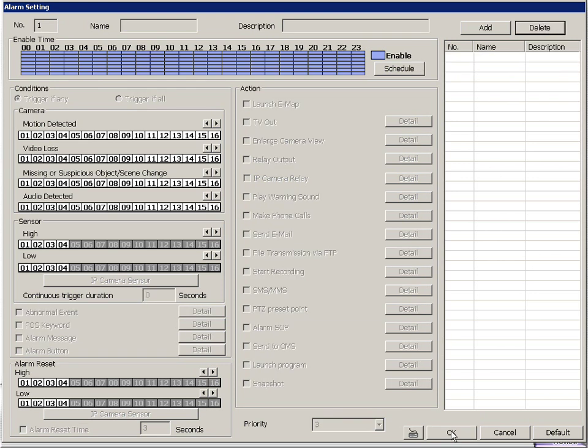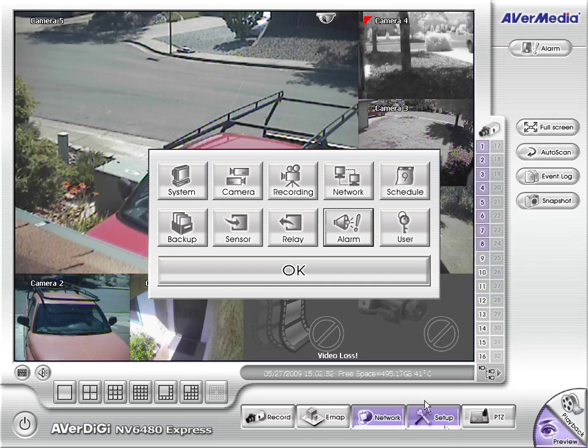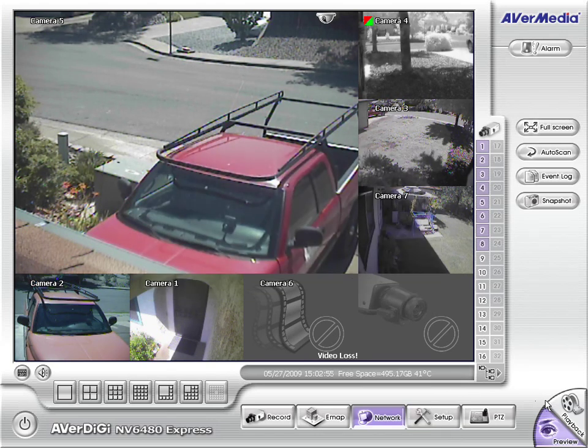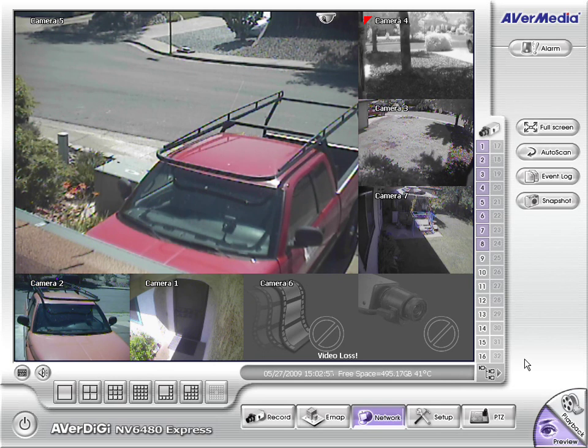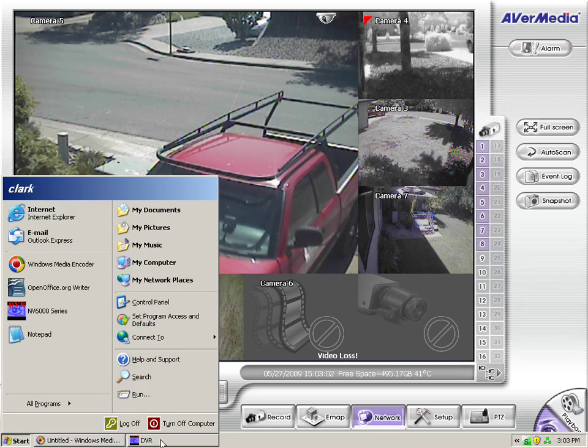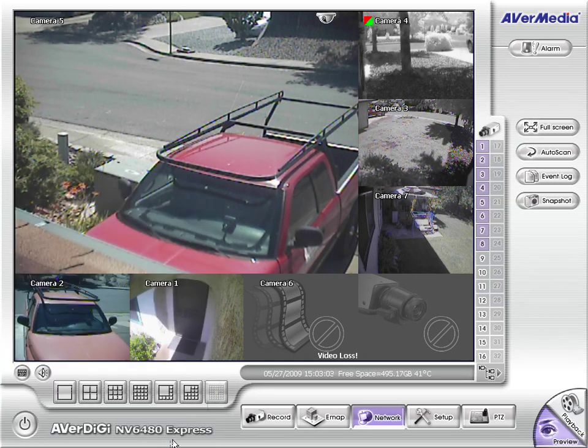We'll go ahead and clear that. Hit OK. And we're pretty much good to go. And that's our AVerMedia software. I hope you enjoyed our little presentation. We just wanted to show everyone how simple it is to really use this thing.